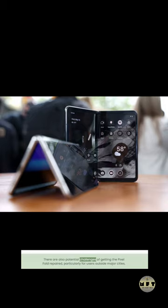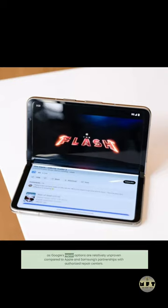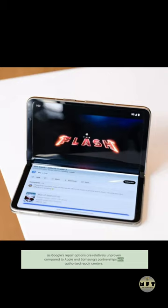There are also potential challenges of getting the Pixel Fold repaired, particularly for users outside major cities, as Google's repair options are relatively unproven compared to Apple and Samsung's partnerships with authorized repair centers.